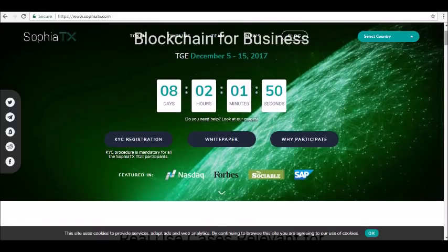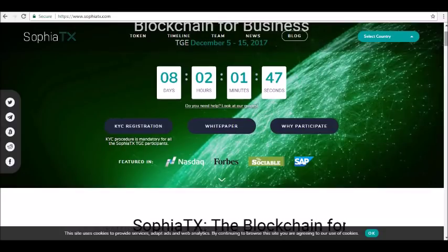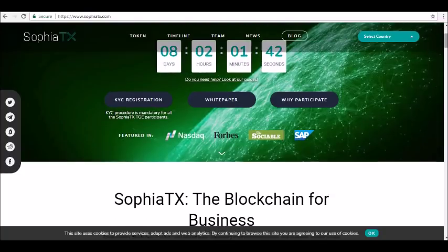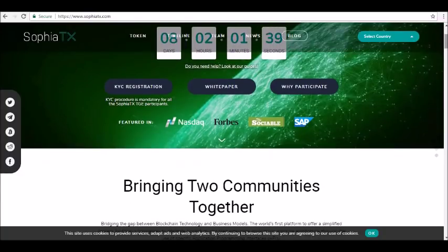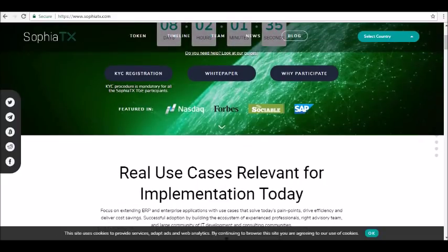There has been official confirmation that it will have their token generation event starting on the 5th of December of this year.